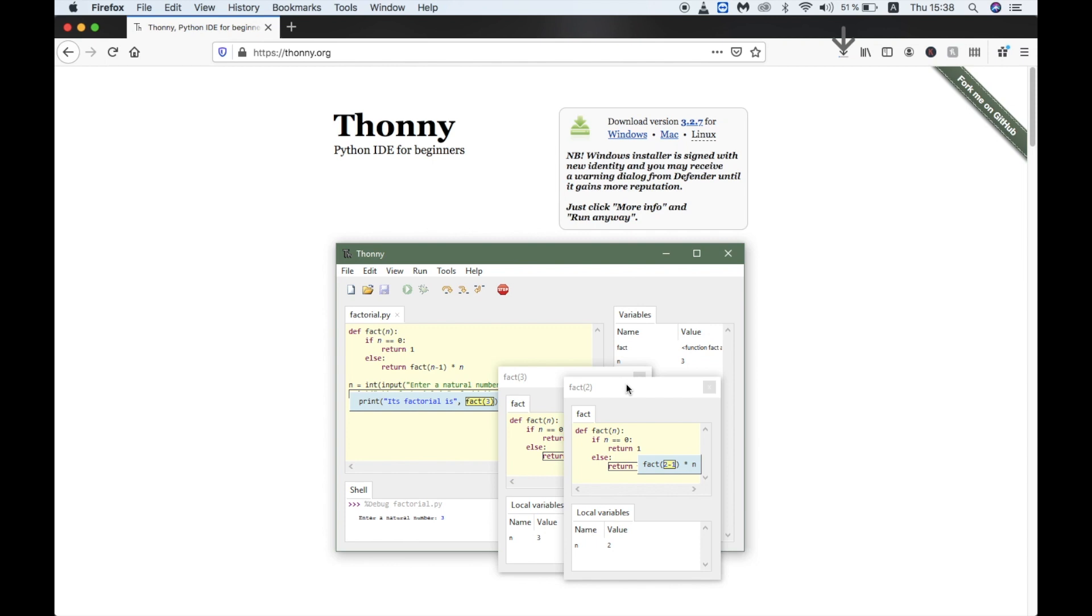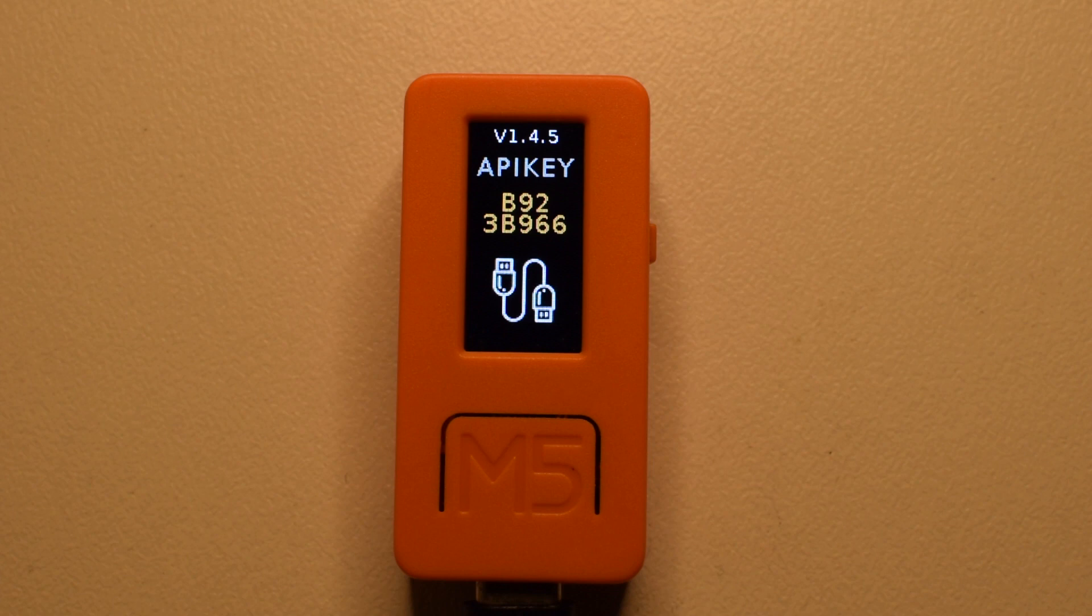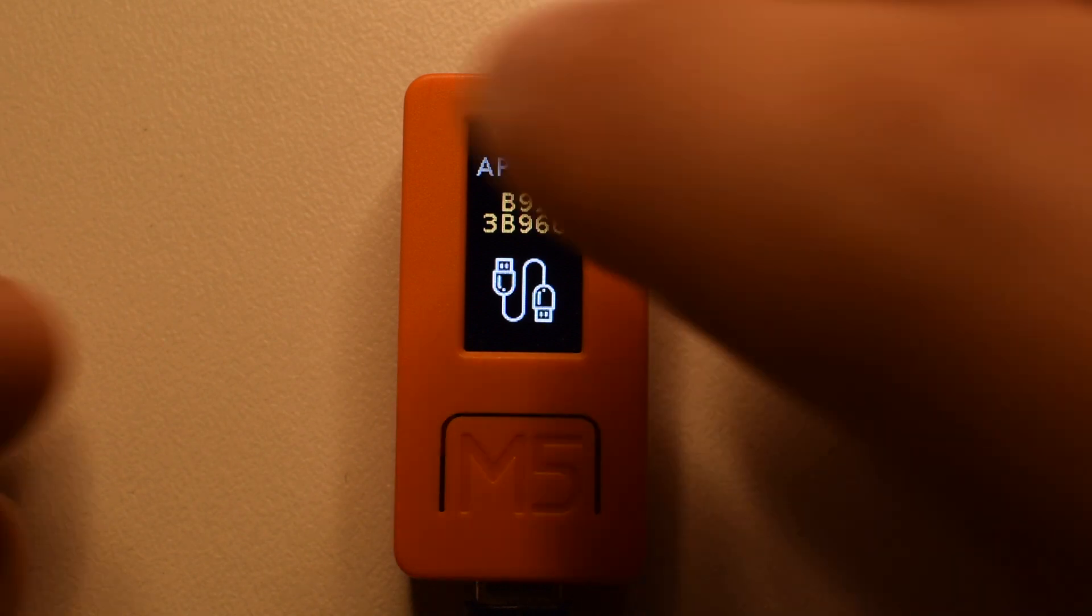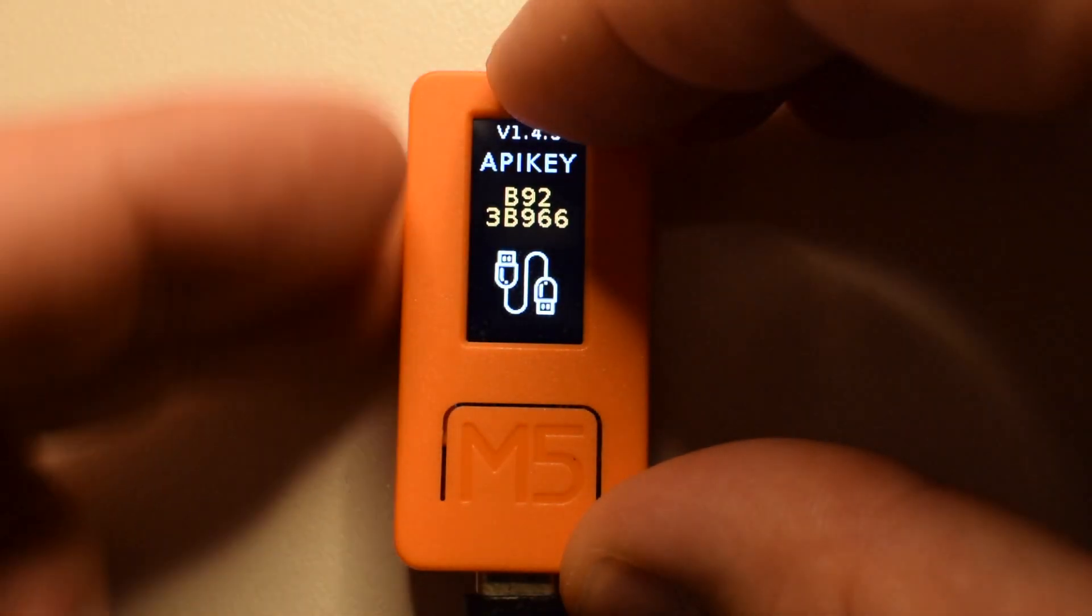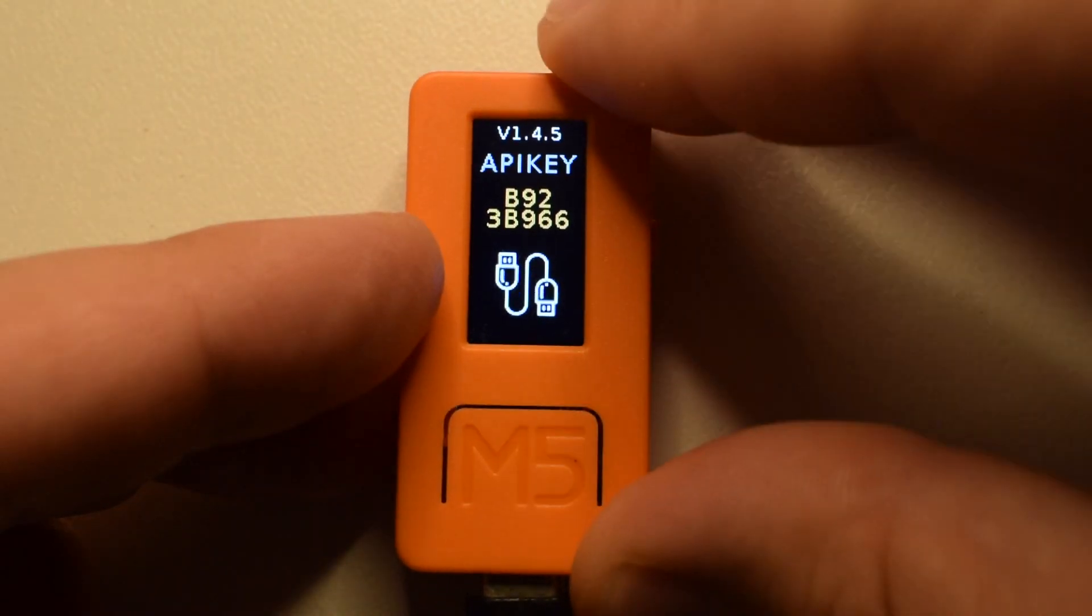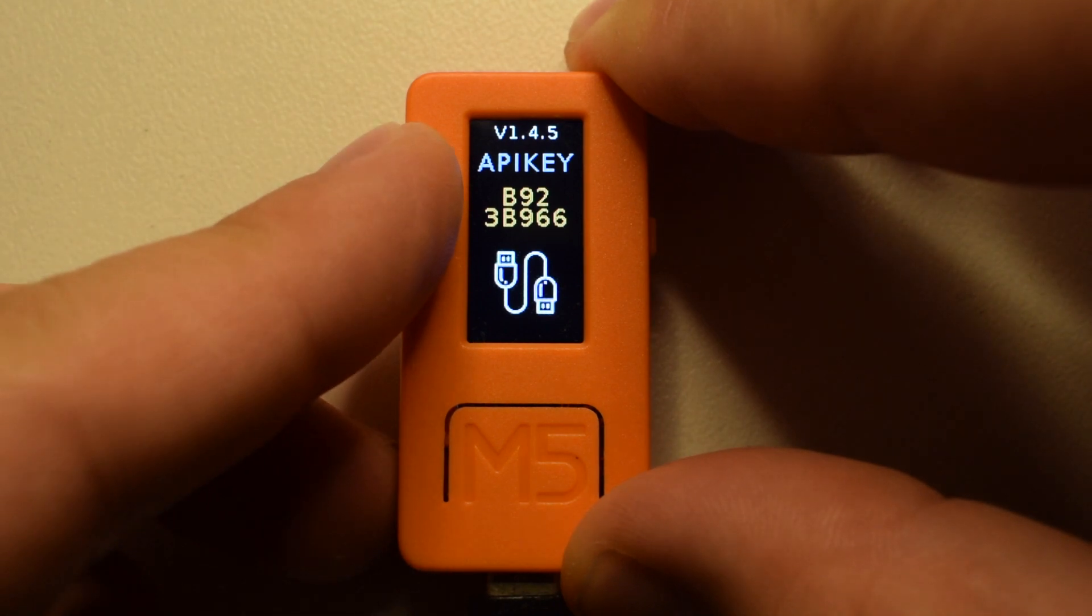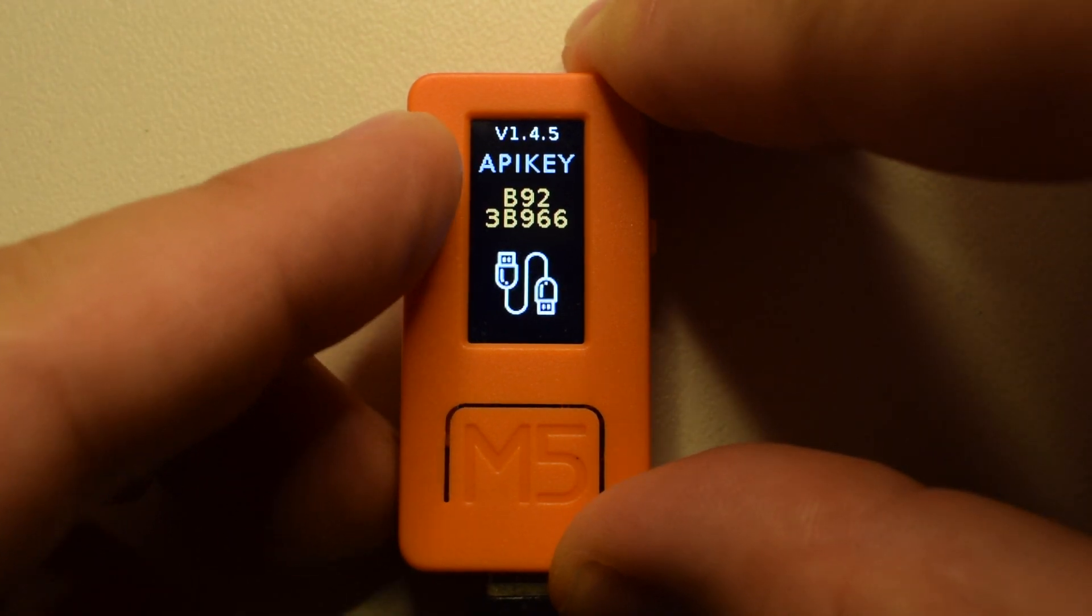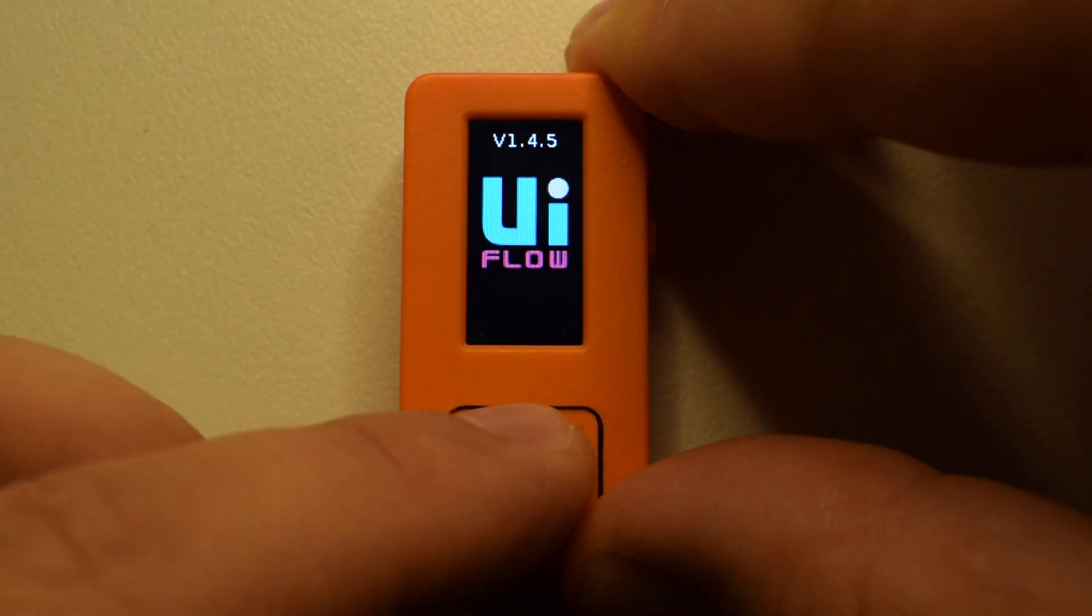First we'll try to program the StickC with a standard UIFlow firmware version 1.4.5. We'll need to make sure it's in USB mode which can be done by pressing the reset button and then pressing the M5 button just a moment later.